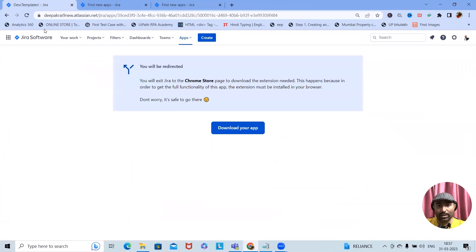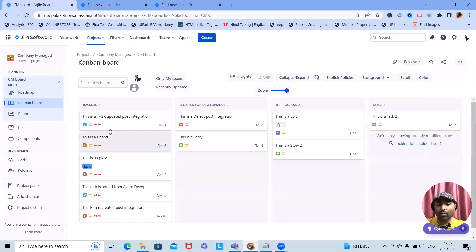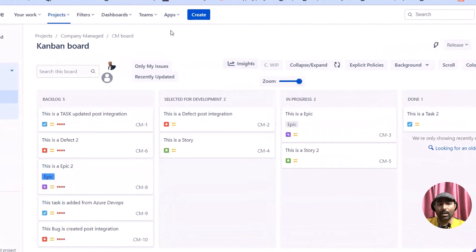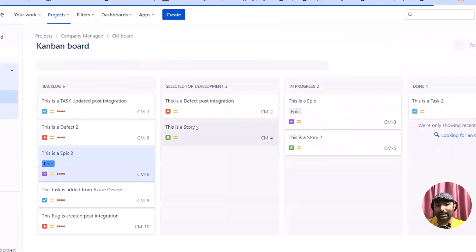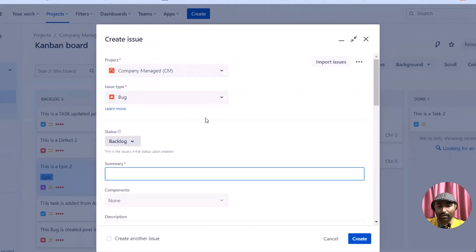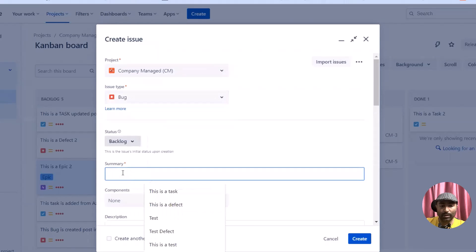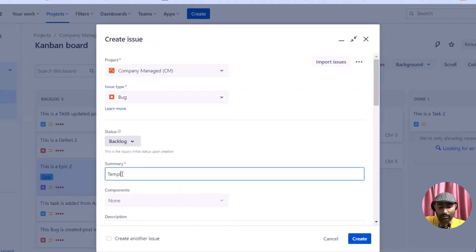I'm disabling the others. Now you can see this is available. Once installation and configuration are done, navigate into the project and you'll have all the details available. Let me refresh the page and then we'll start creating the templates. I'll use bug as the template type here.